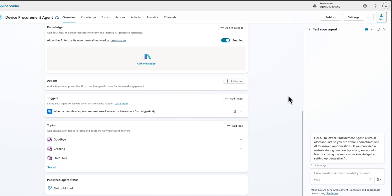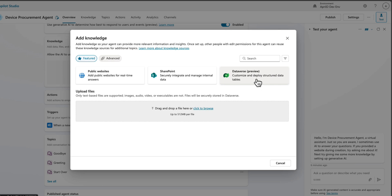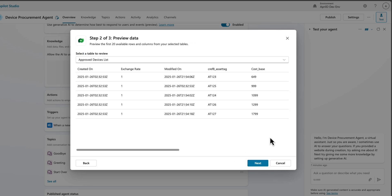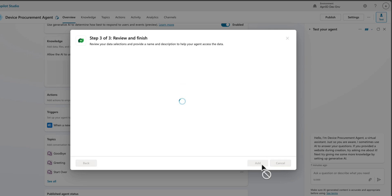Now that we've equipped this agent with the trigger it needs, we can start adding some knowledge. Let's select the Add Knowledge button. For the knowledge inside our agent, we can either upload files directly, reference public website information, information stored on SharePoint, and even Dataverse knowledge, which is currently in preview. I actually want to pull some knowledge from Dataverse because I have a table there that shows all of our approved devices. So I'll select the Dataverse option, search for my table — there it is, the Approved Devices List — select that and click Next. We'll see a preview of the information, click Next again, and now we can make any adjustments. The knowledge name here needs to match what I put in my instructions, so 'Approved Devices List' does match up. So now I can click Add and that will be referenced in those instructions.